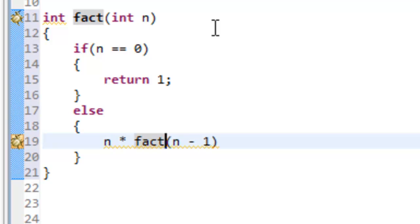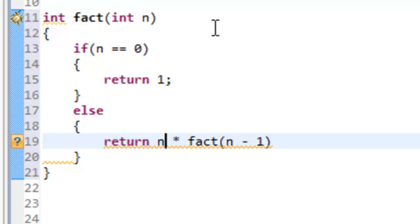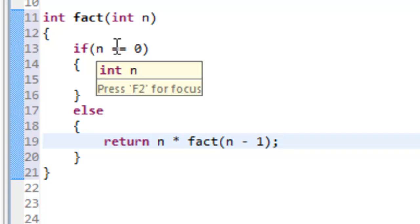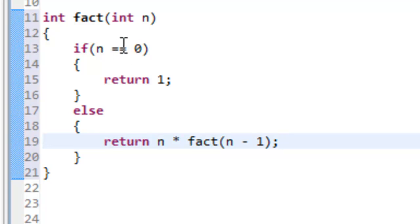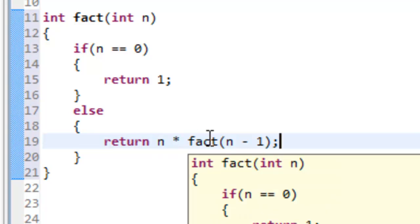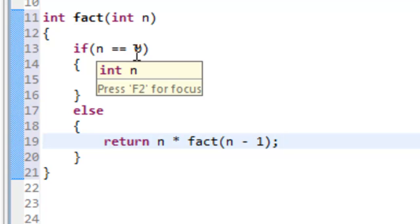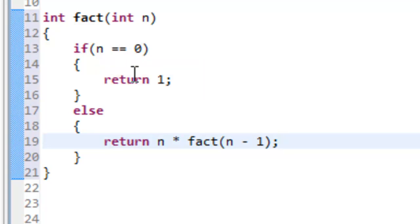Since we're writing the factorial function, we make a recursive call: return n times fact(n−1). Say the user passes in 4 — it's not equal to 0, so we compute 4 times fact(3), which itself calls fact(2), and so on. This return won't complete until we work all the way down to n equals 0 and return 1.